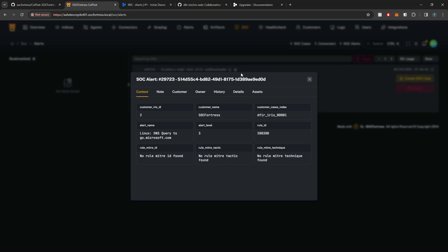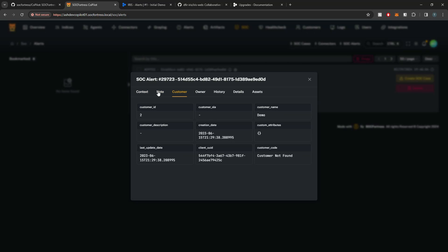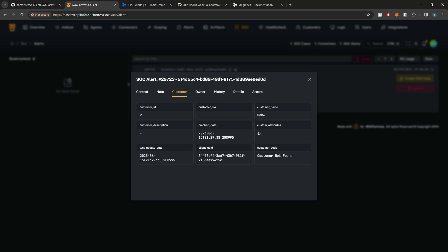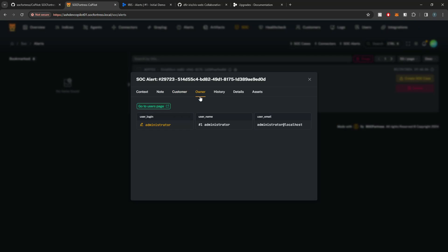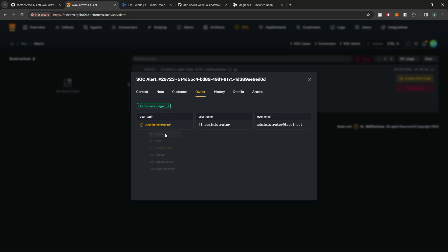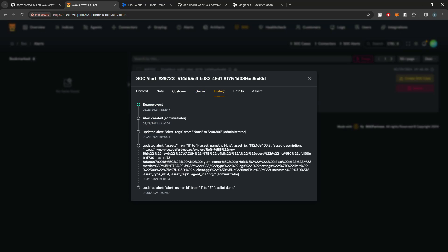I can select the alert ID to get some more meta details, such as any notes made for the alert and what customer is tied to the alert. We have the customer name of Demo, and who the owner of the alert is — in this case, it's the administrative user. I can also assign this to a different user, let's say to Taylor, and this will assign the alert to Taylor. I can look at the history of the alert — we see that the alert was originally created, then an alert tag was added, and then we got an asset added.